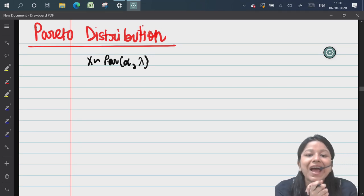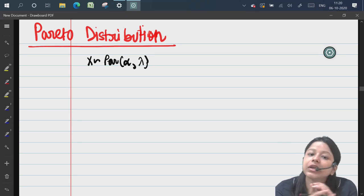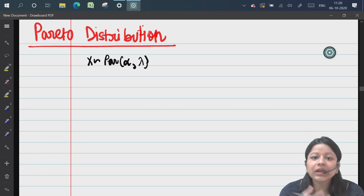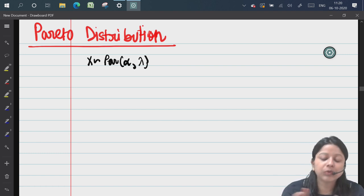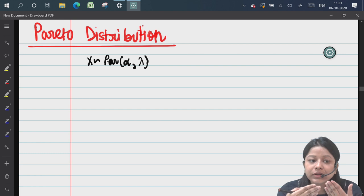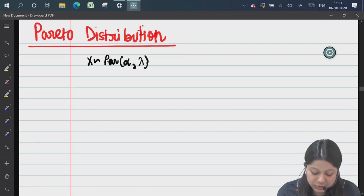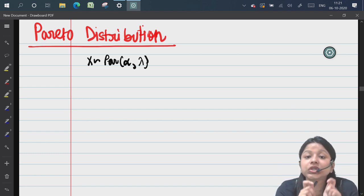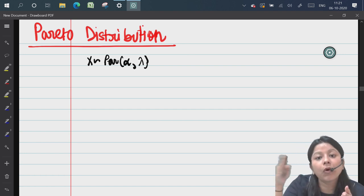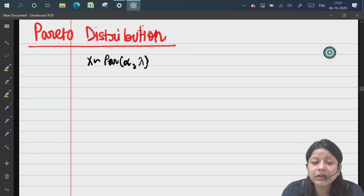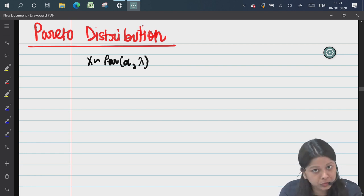Hello everyone. Last class we covered log normal distribution — we solved the proof and the last example. This class we will be studying other distributions. We will start with Pareto distribution, which is a very important distribution in CS2, and today we will do 2-3 new proofs.